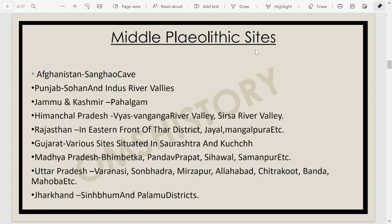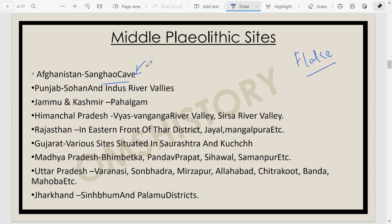Moving to the Middle Paleolithic. These sites are known for the flake industry — you chip the stone to give it a crude desired shape — corresponding to the Middle and Upper Pleistocene geological periods. In the northwest of the Indian subcontinent, we have Sanghao Cave in the Northwest Frontier Province. Thousands of stone tools have been found there, along with bones of animals and humans, and even evidence of hearth. We also have Punjab, Sohan and Indus River valleys, and the Pahalgam area.